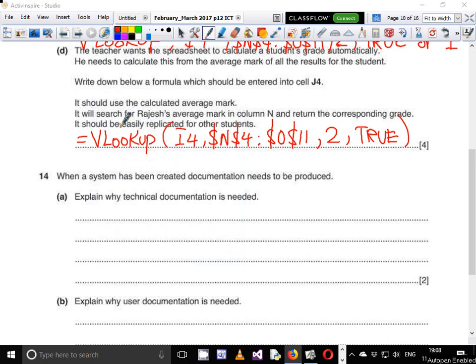Question 14 says: when a system has been created, documentation needs to be produced. Explain why technical documentation is needed. There are two types of documentation: technical documentation and user documentation.